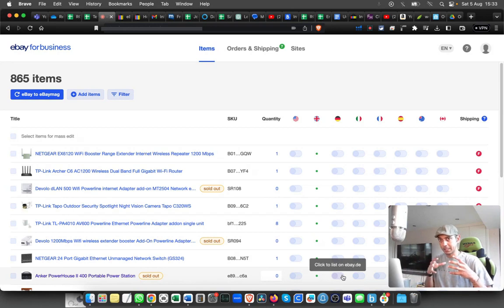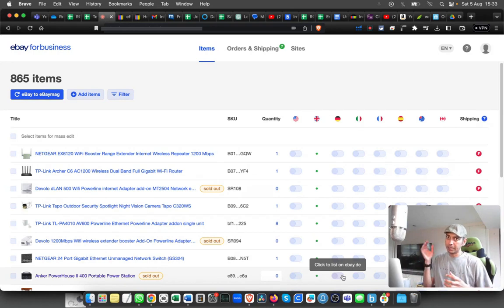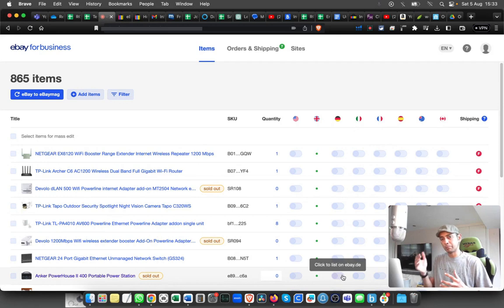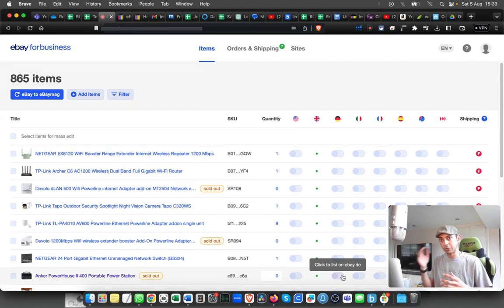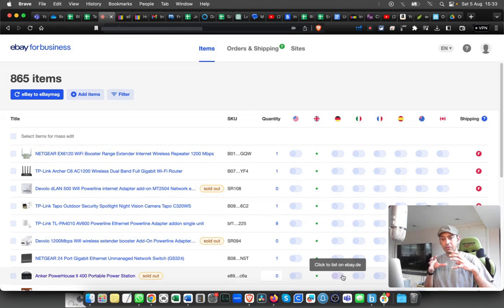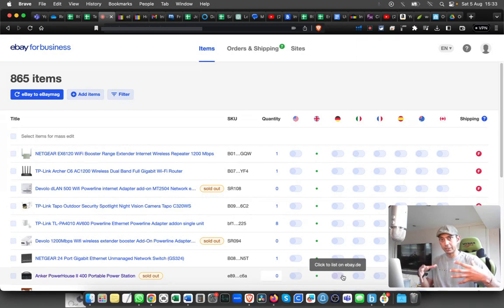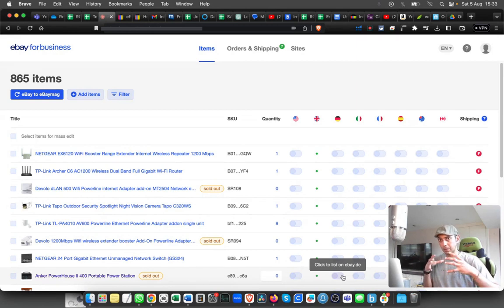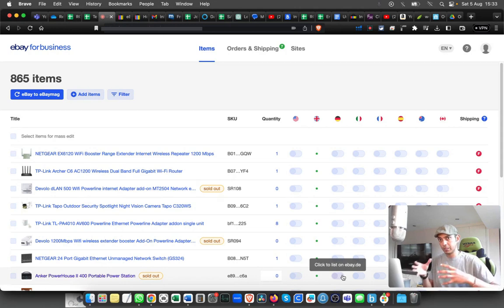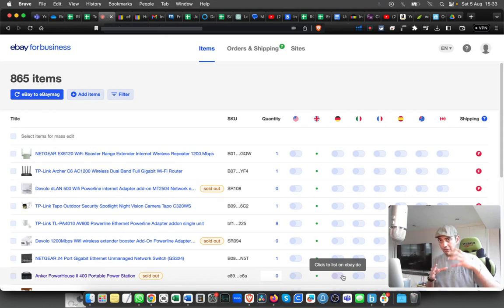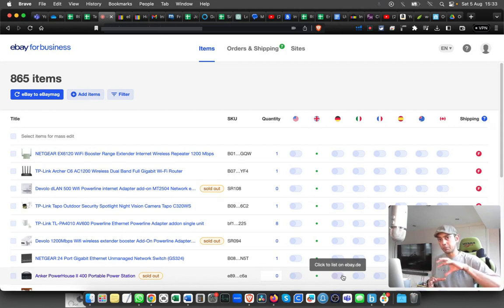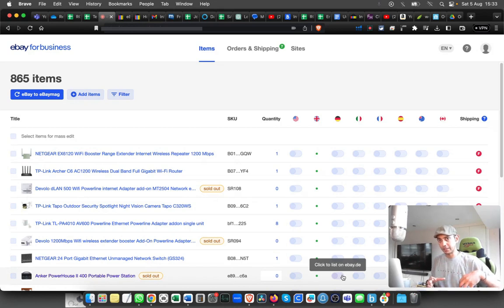From here, this is kind of an inventory, so it will pull all the inventory from your eBay to eBay Mag. From here, you have to push the listing to different countries. You can do it individually or in bulk as well.